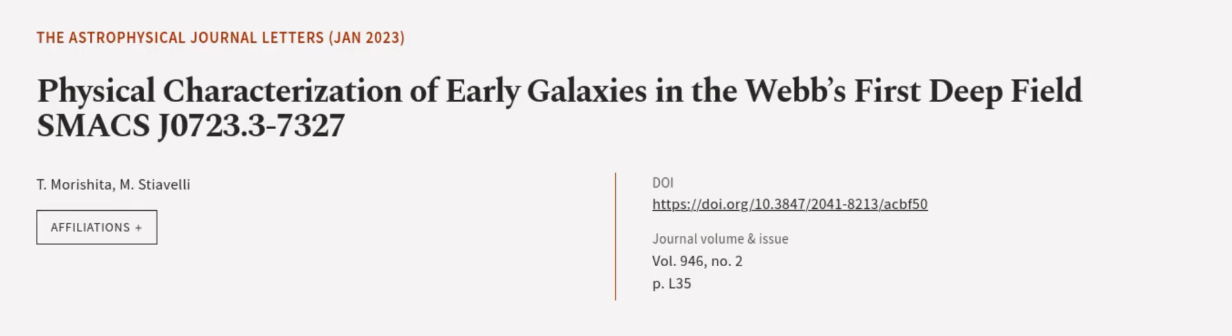This article was authored by Timurishita and M. Stiavelli. We are article.tv, links in the description below.